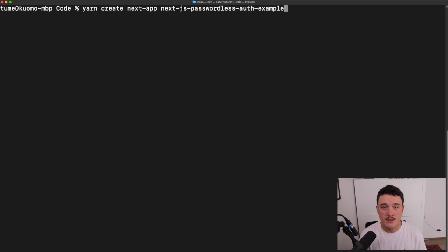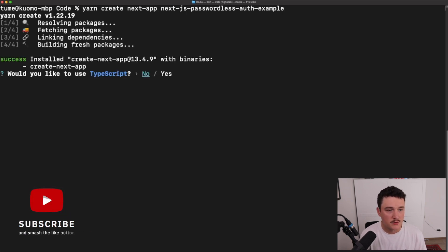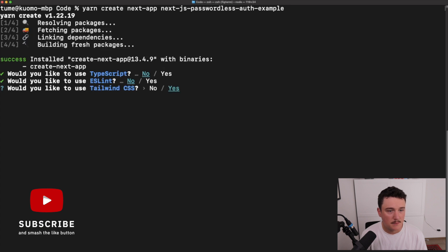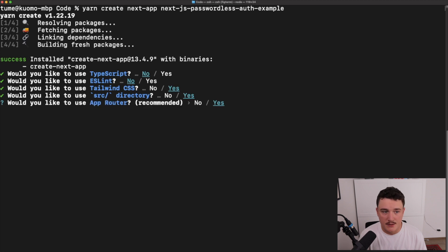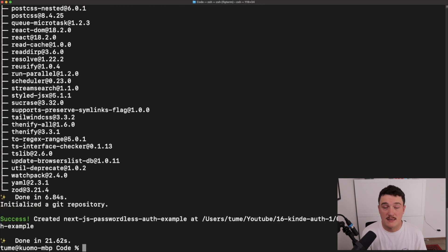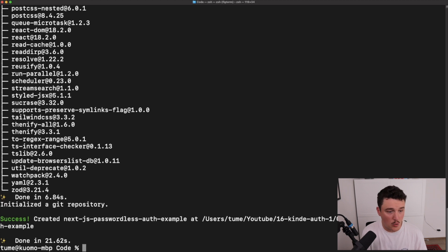First let's create a fresh Next.js project. I will not use TypeScript this time, not ESLint, but I will use Tailwind CSS to add some styles, and let's use the src folder also, and of course the app router. Once that's run, let's open it up in VS Code.